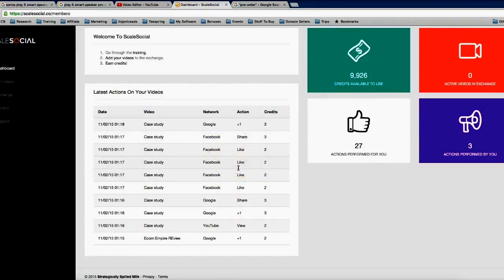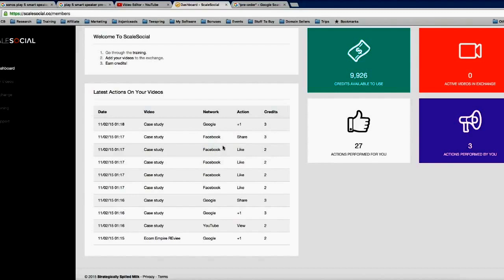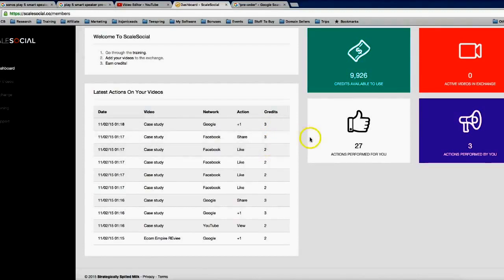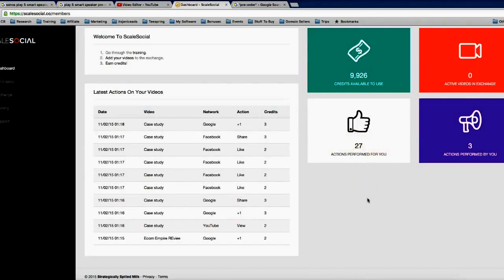These are gonna continue coming in because we have hundreds upon hundreds of users in here who are ready to share and like and view your video. And the power of this is that we've built it upon a credit-based system, so those people that are watching and sharing and viewing your videos are earning credits for doing so, and then they can use those credits on their own videos. All right, so you can see here in just the last few days I've already gotten over 27 actions performed on my videos.